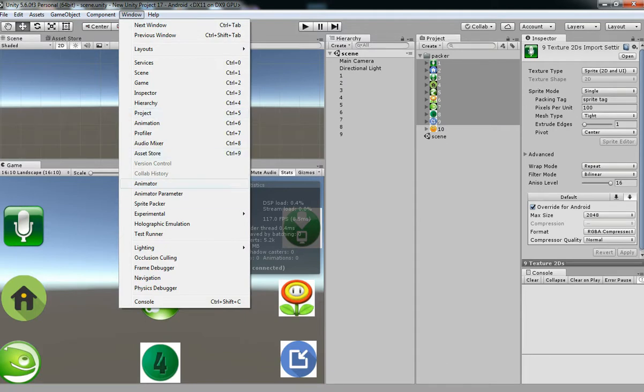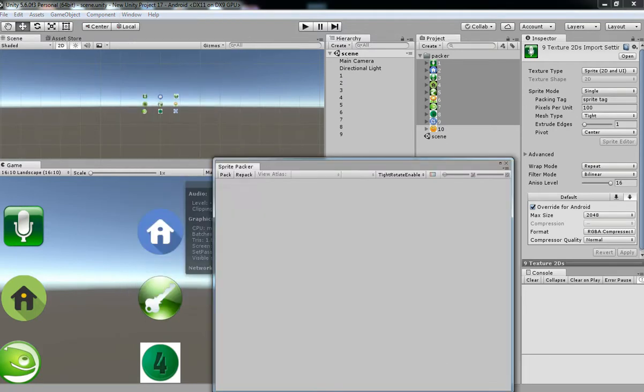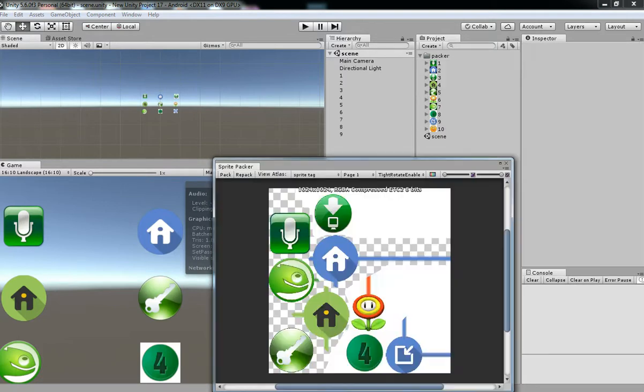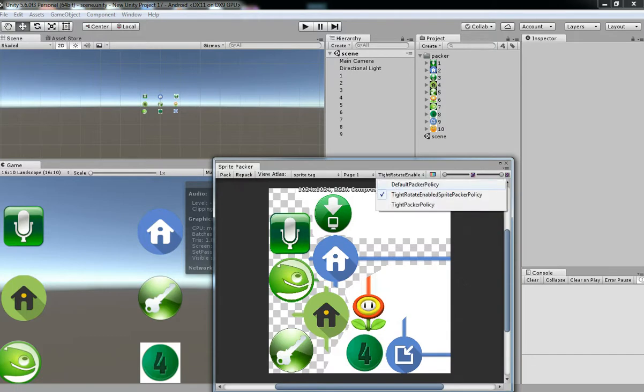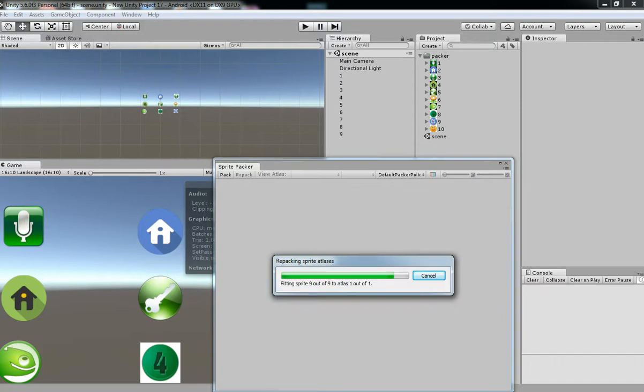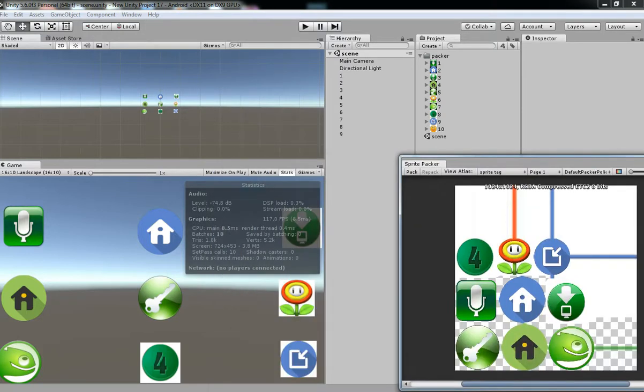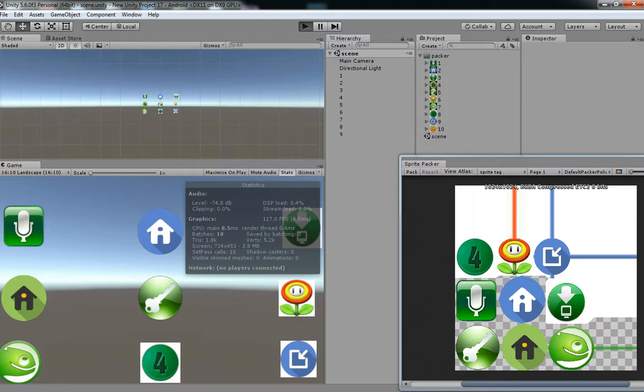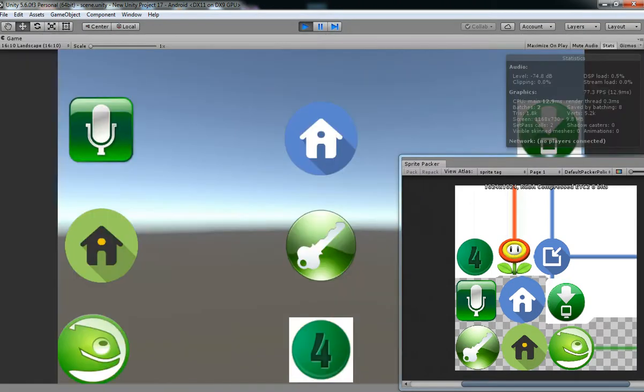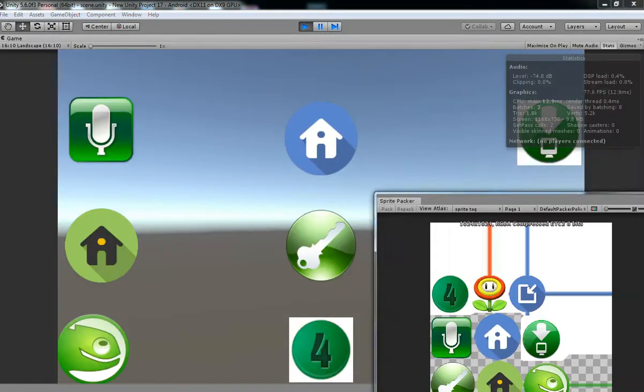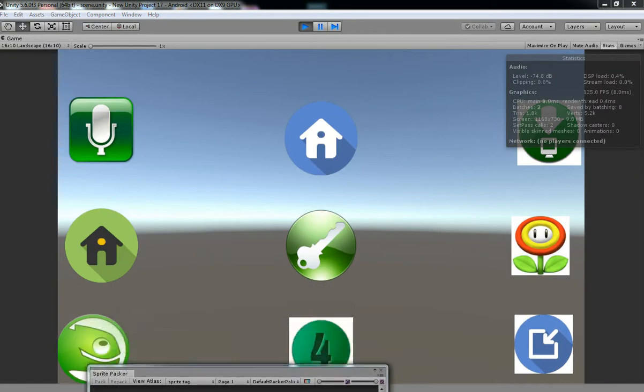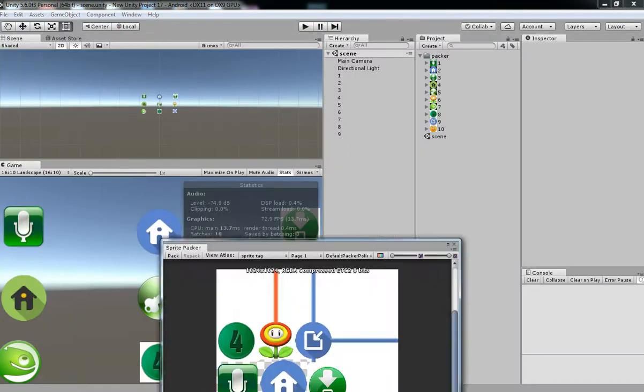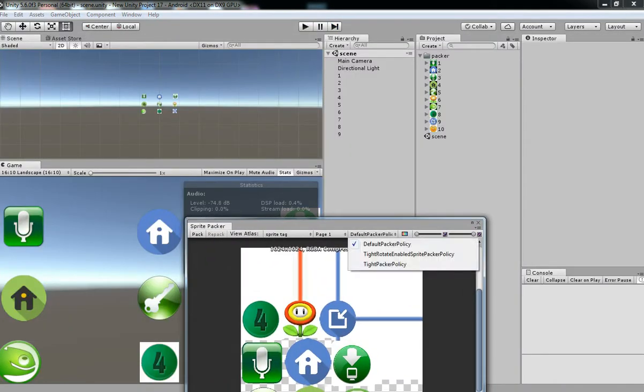Go to window and then select sprite packer and then hit pack. Everything has been packed now in a single atlas. You can choose any packing policy and just choose default packed policy and then hit play. Now you can see the batches has been two now because we have packed every sprite into a single atlas.